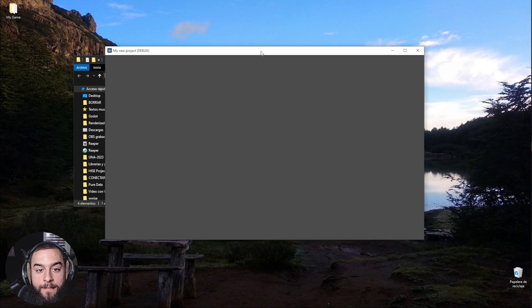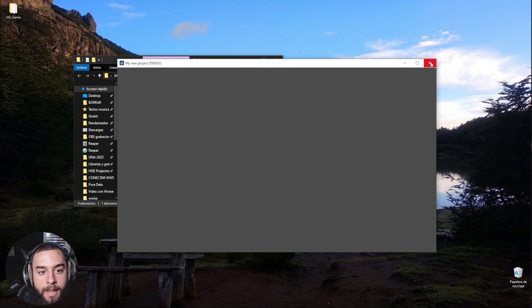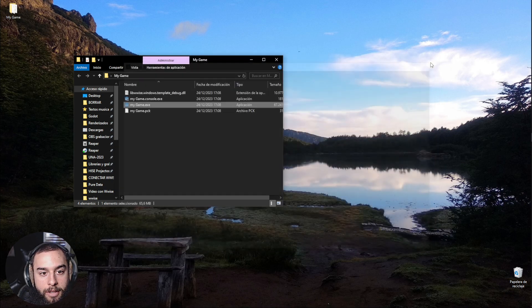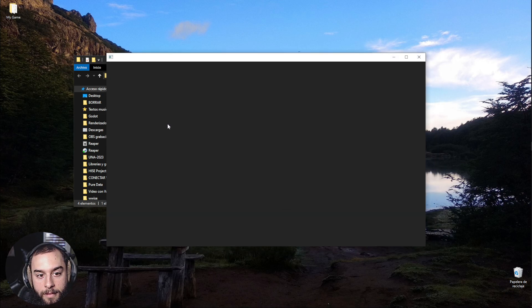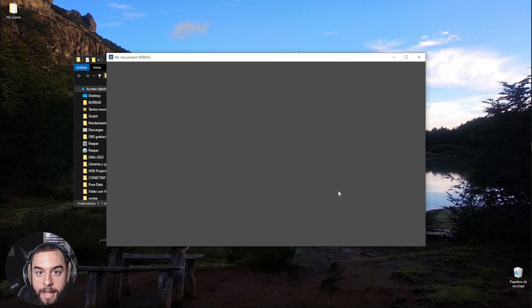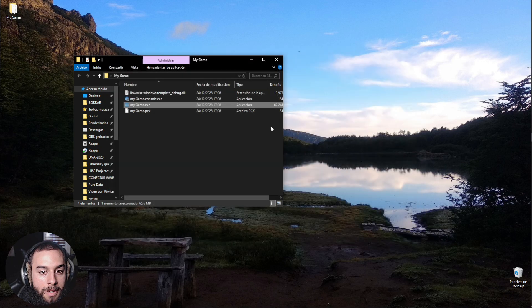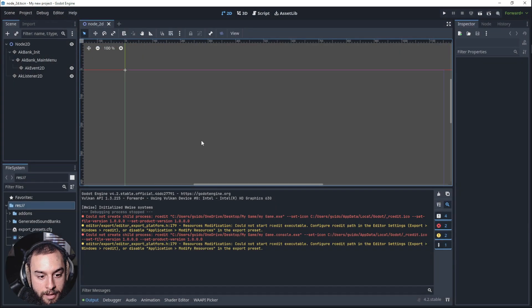And there it is. Yeah. As soon as I open the project, the executable, the sound will begin. And it's the same as here.